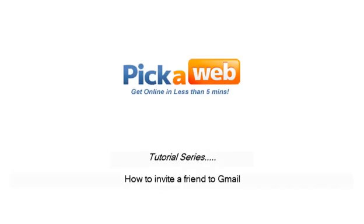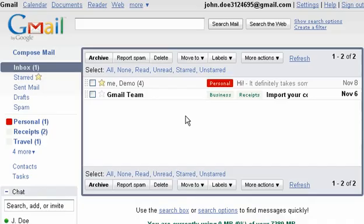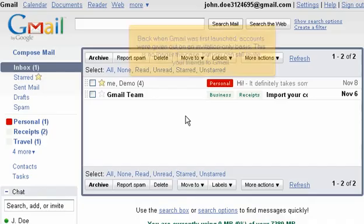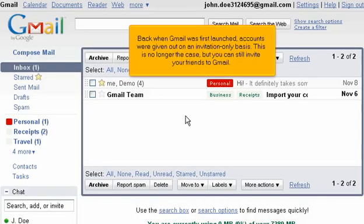How to invite a friend to Gmail. Back when Gmail was first launched, accounts were given out on an invitation-only basis. This is no longer the case, but you can still invite your friends to Gmail.